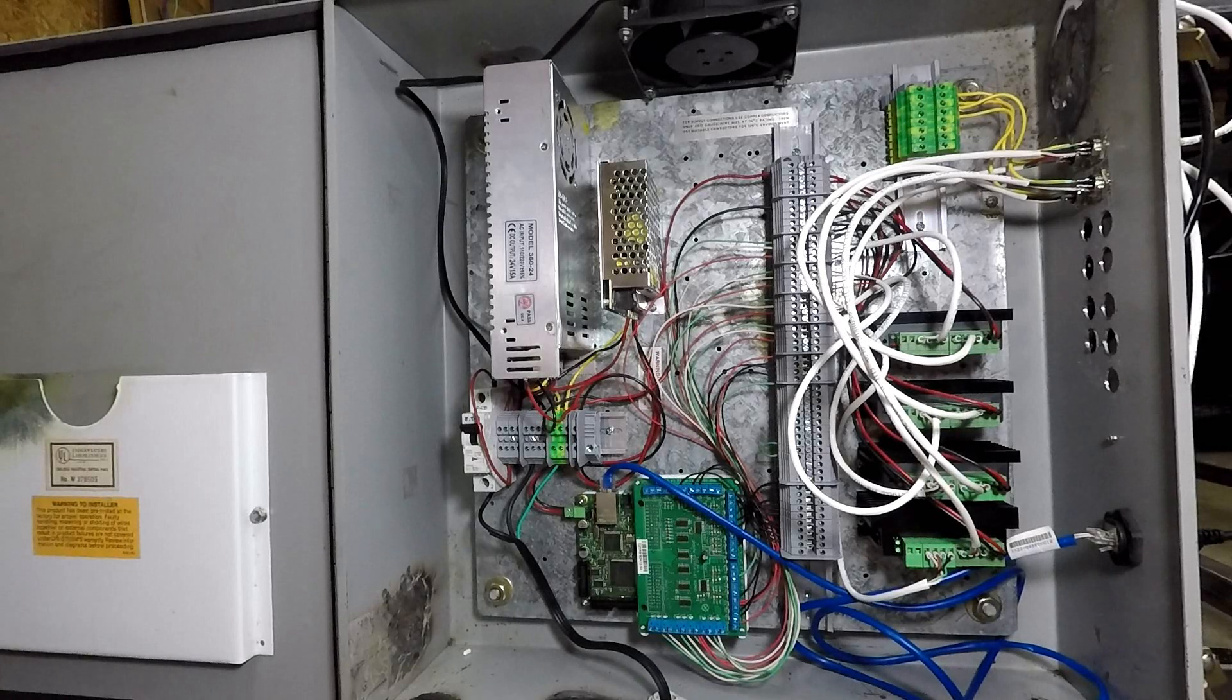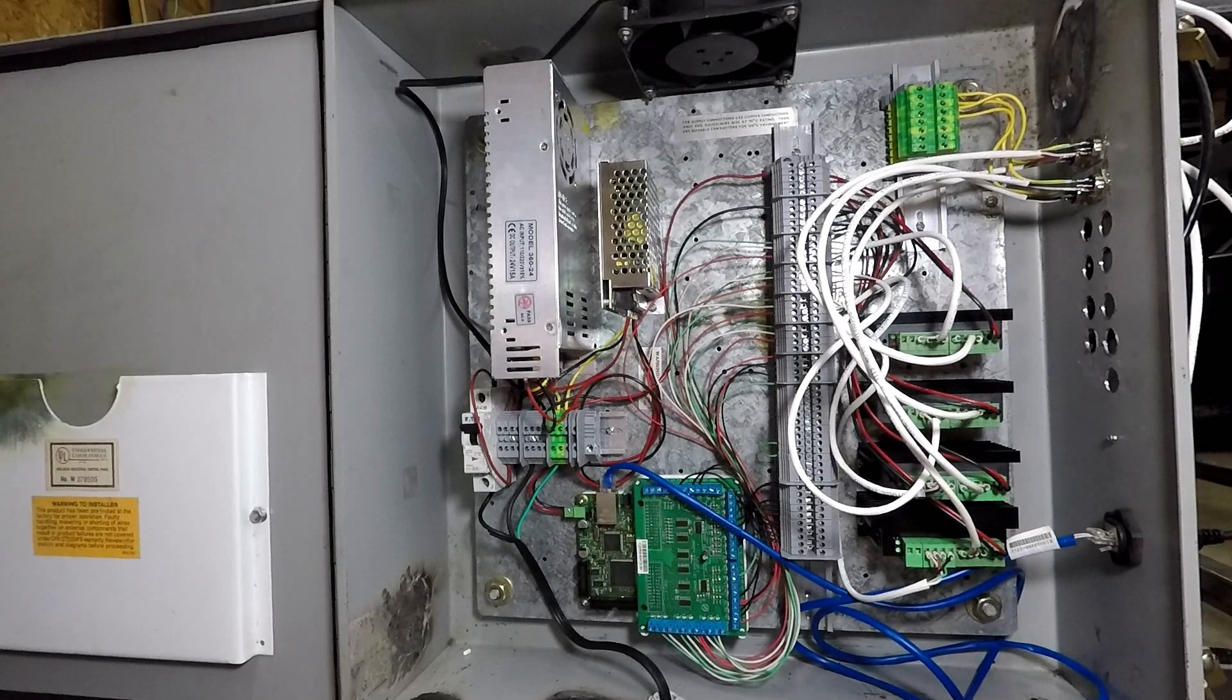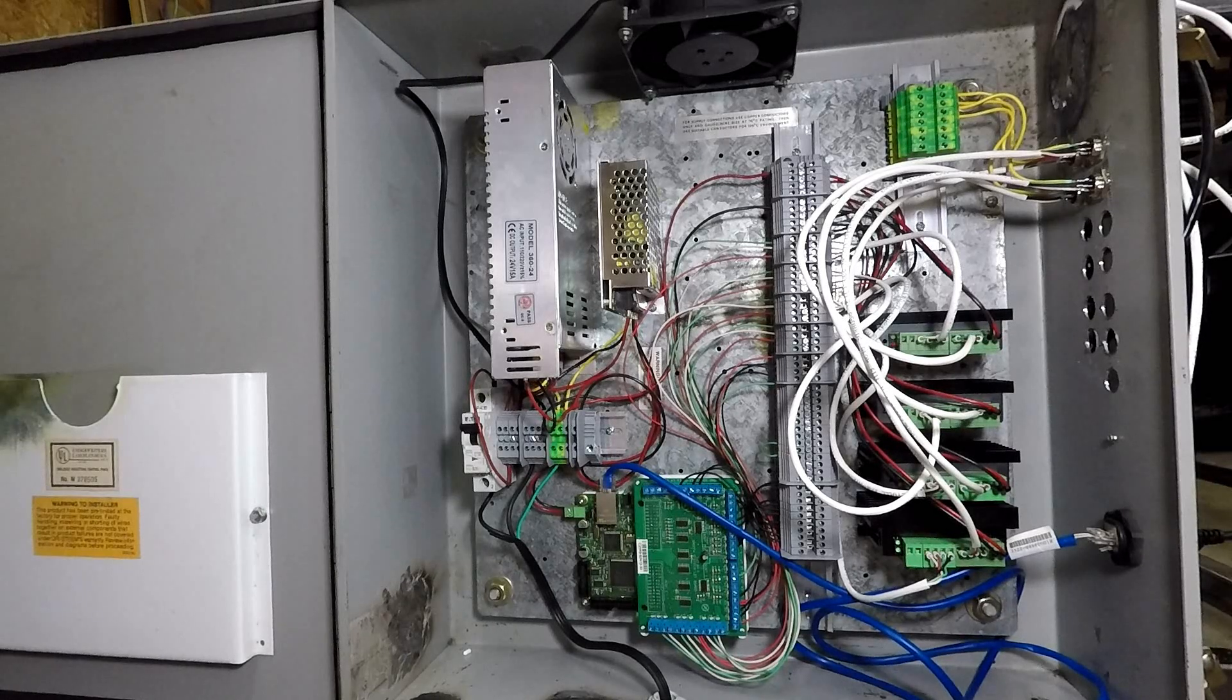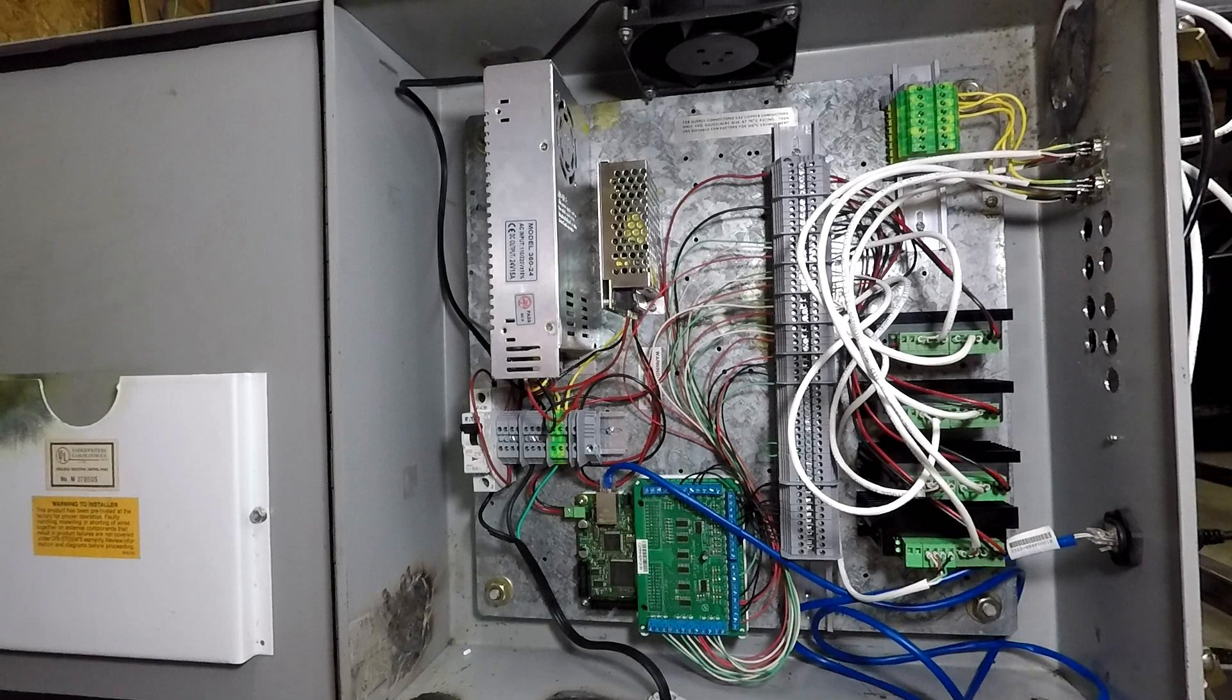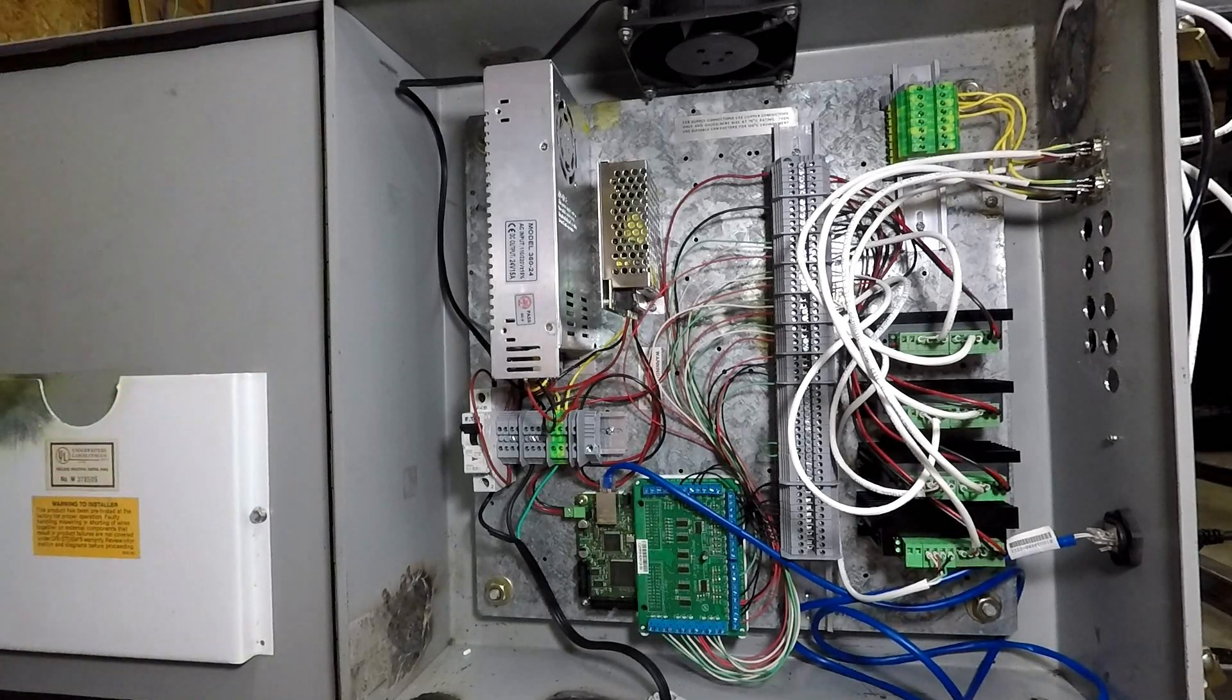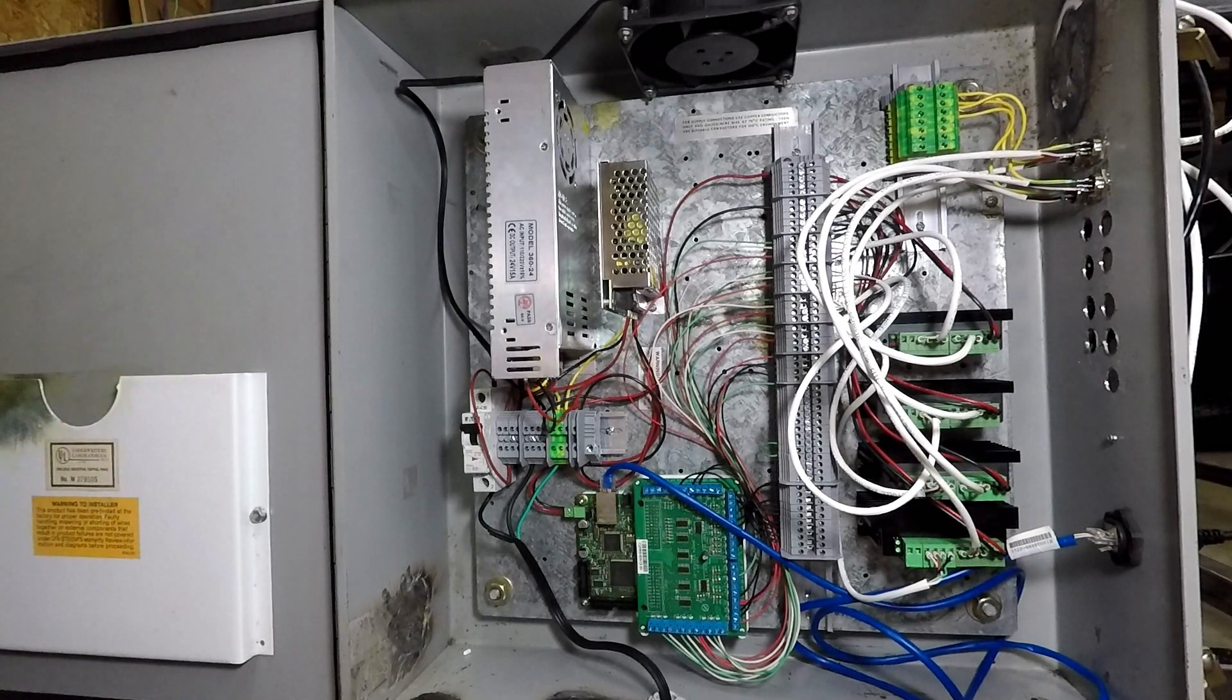None of that is wired up yet, but there will be a limit switch for the A axis, which is slave to the X axis. Then the Y axis will have 2, and the Z axis will have 2. Then I think in addition to the Z axis down, I'm also going to wire in to probably the exact same limit for down, the Z axis over travel down.